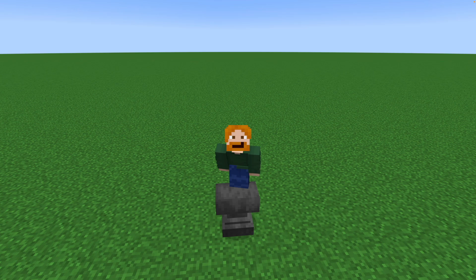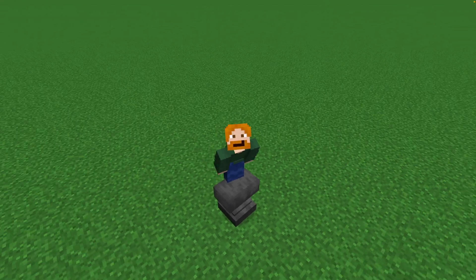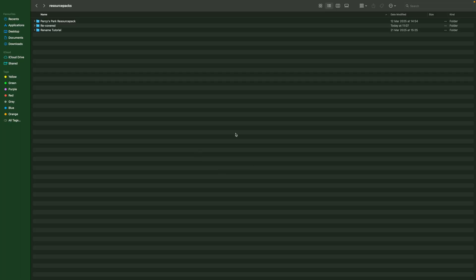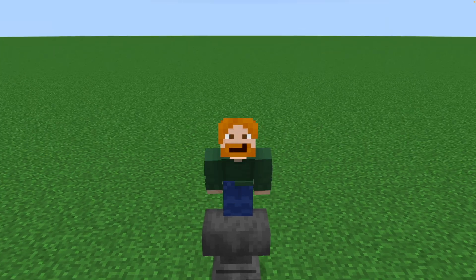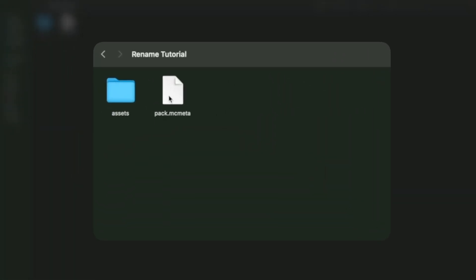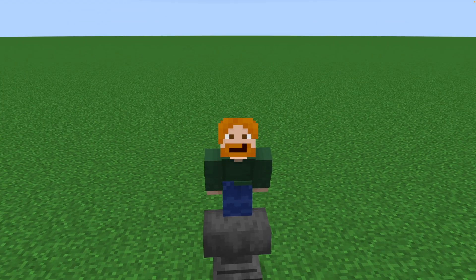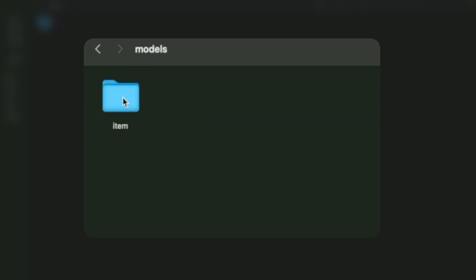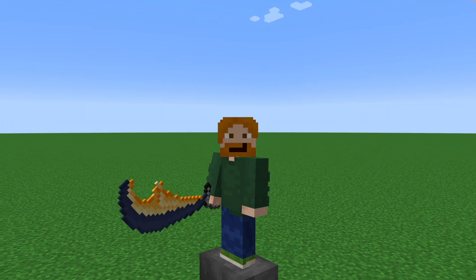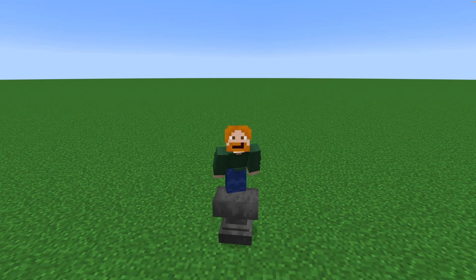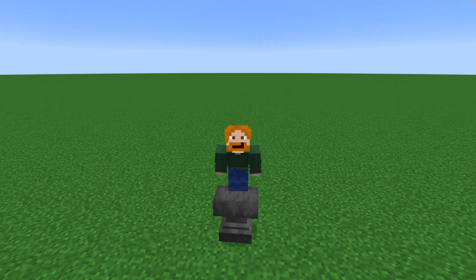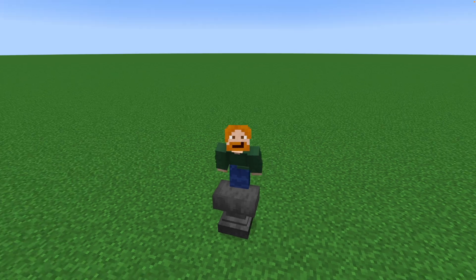Every resource pack is unique and special, so let me show you mine so you have a better idea of what I'll be filling in. What you're seeing is my Minecraft resource packs folder, and I've got a resource pack called 'rename tutorial' set up especially for this tutorial. Inside it we have the standard pack.mcmeta and assets folder. Inside assets is a namespace called 'rename_tutorial'. Opening it and going into models, in the item folder we have 'epic_sword', which is the model for this epic sword.